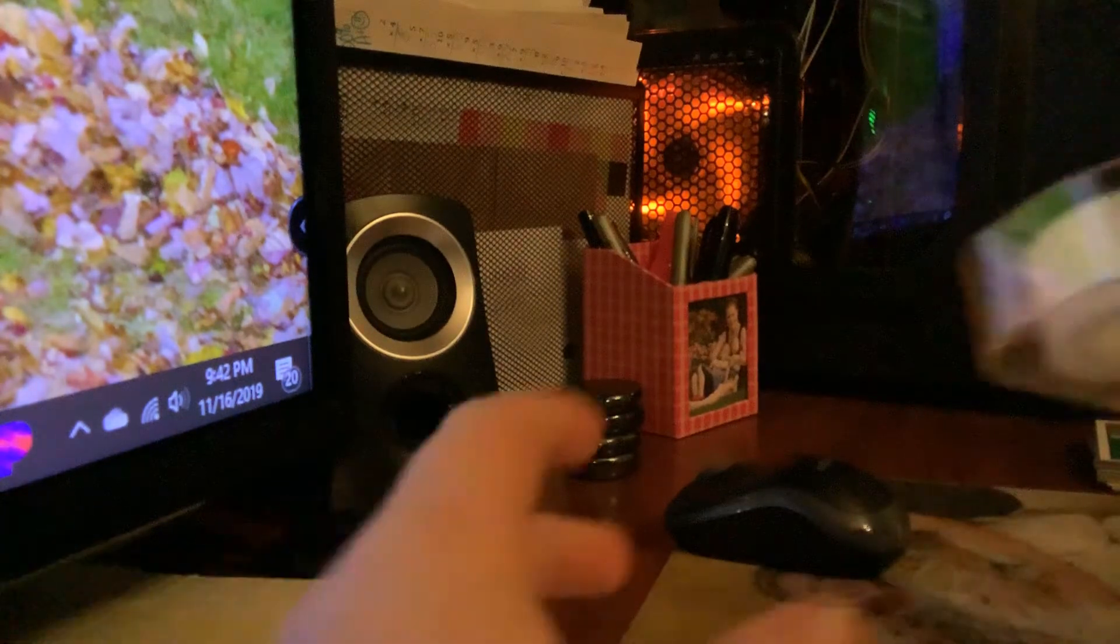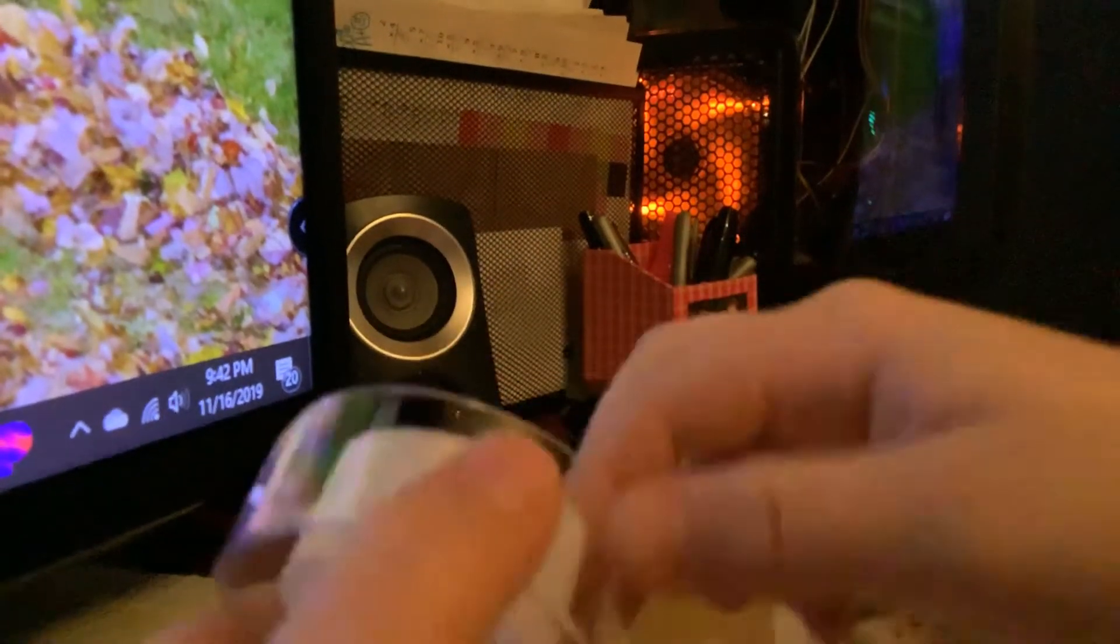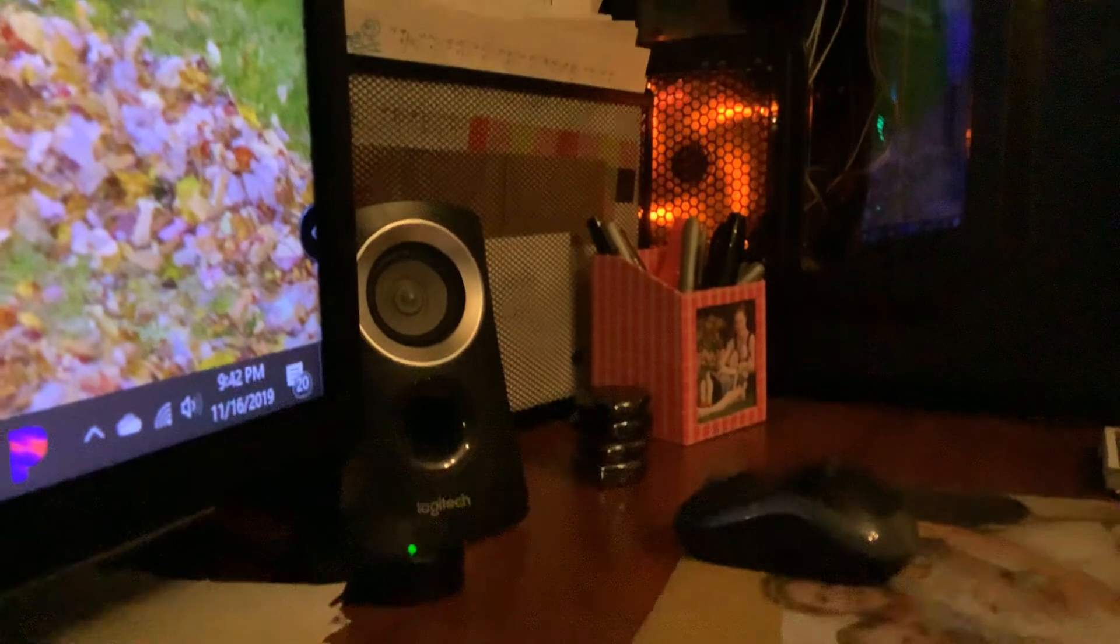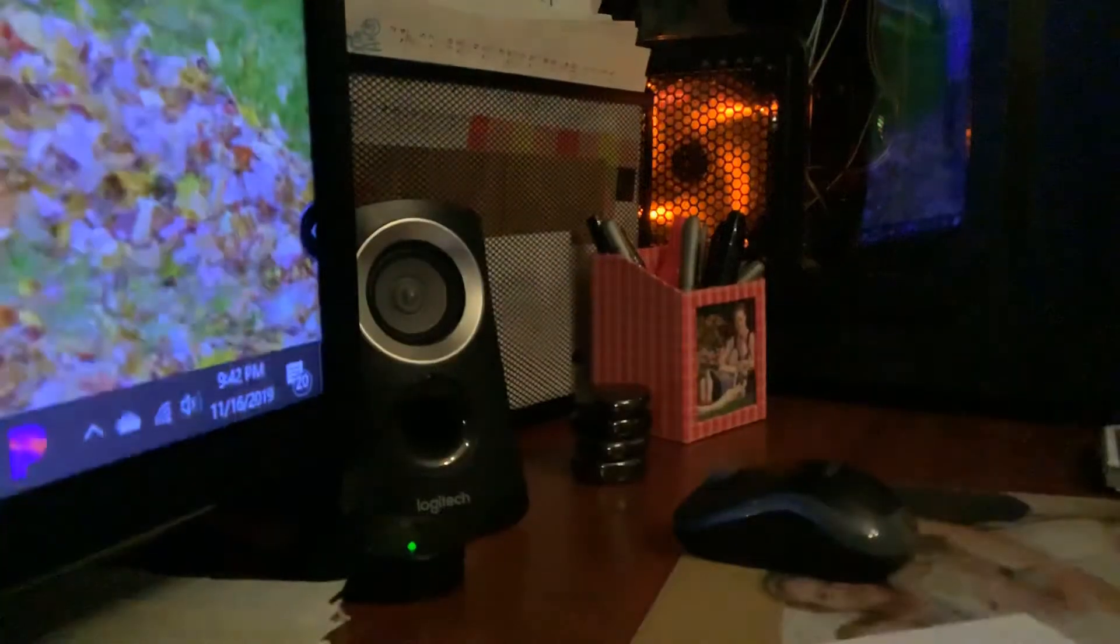And then what you're going to want to do, you're going to bust some tape out. You can use anything that is sticky. And just pick it up. Shove it in.